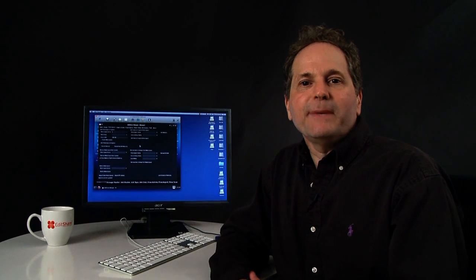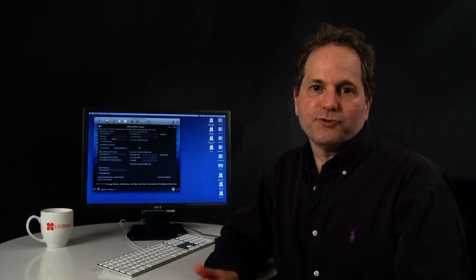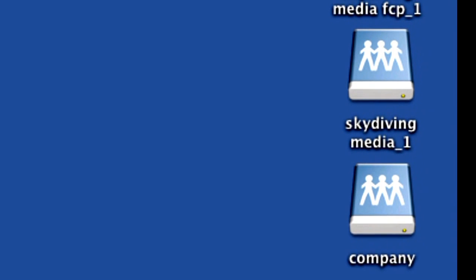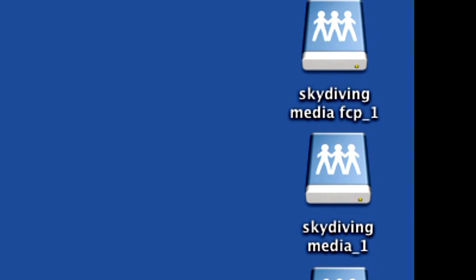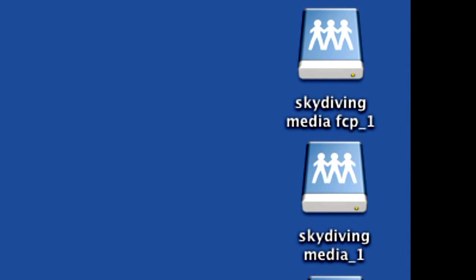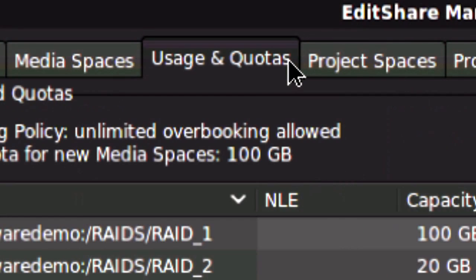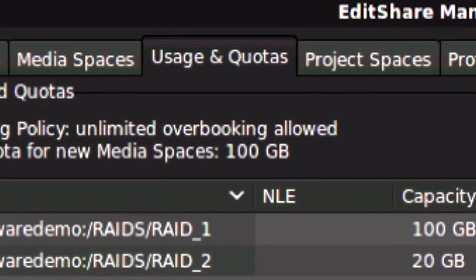EditShare media spaces are like virtual drives. They appear on the network like any other hard drive, except that you can expand and contract them at the click of a button.